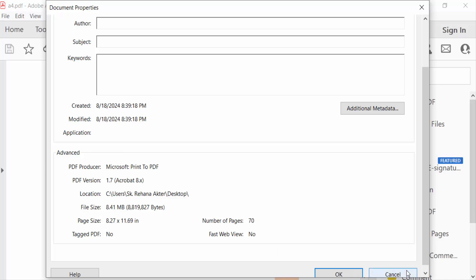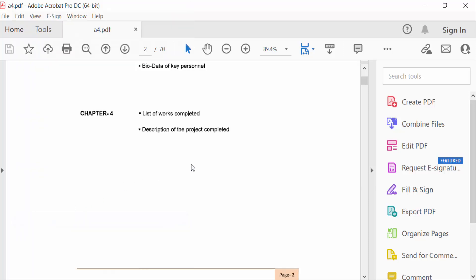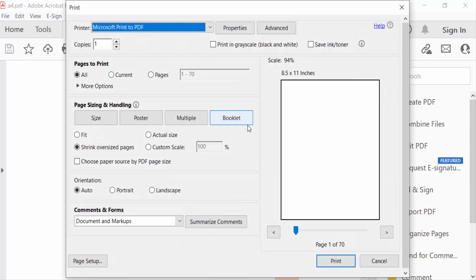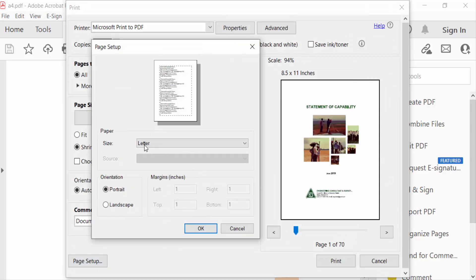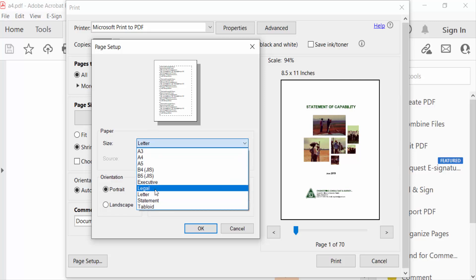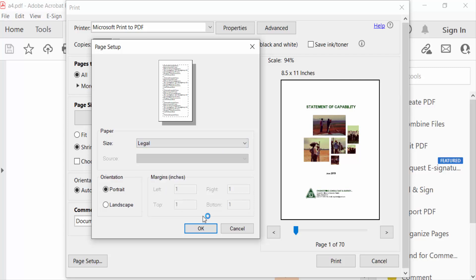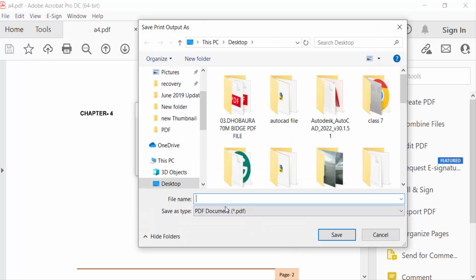So go to the File menu again and go to Print. Now go to the Page Setup option — this is the paper size option. Go to the drop-down menu and select Legal, then press OK. Now print this and type a new file name for the legal size file, and save it.